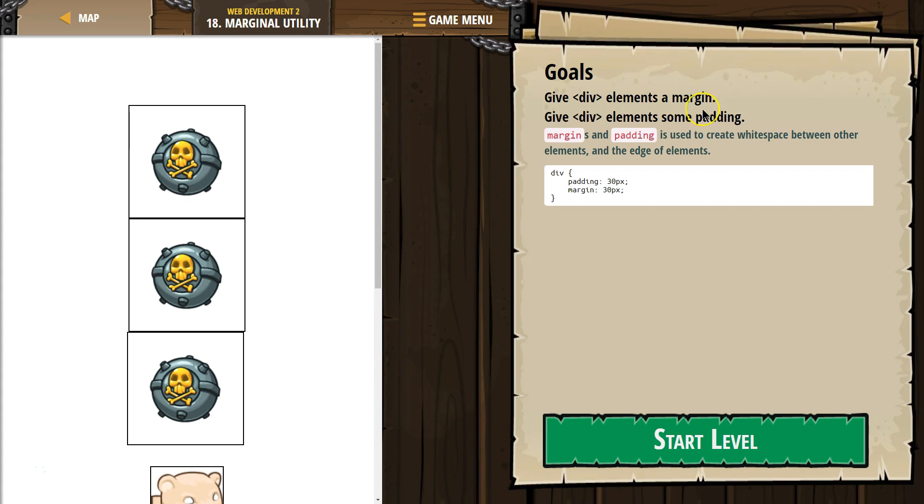Goals: Give div elements a margin. Give div elements some padding. Alright, so we'll talk about that in a sec.